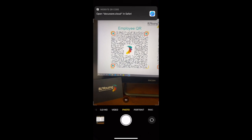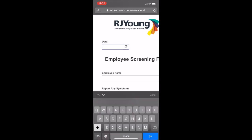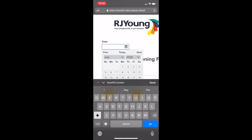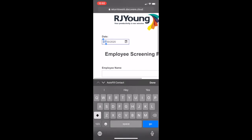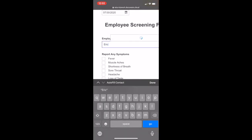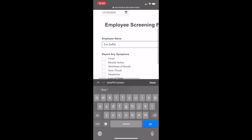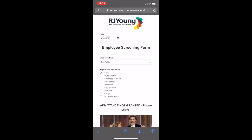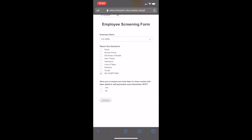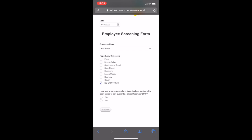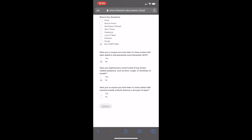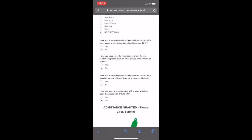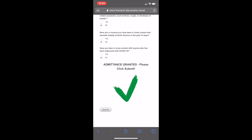Here we have a QR code — one for employee, one for visitor. Fill out the employee form; it can be done by any smartphone just by using your onboard camera. Fill out the date, put in the employee name — pre-populated via Active Directory connection. Fill out if you have any symptoms. We have a little bit of humor here. If you don't have any symptoms, you select no symptoms and are presented with four CDC-recommended questions. Once you've selected your answers, you get an admittance granted or not granted. Hit submit and that goes into the system.